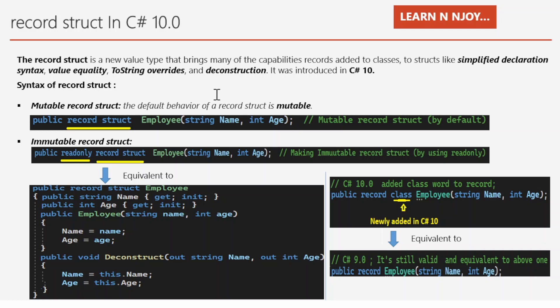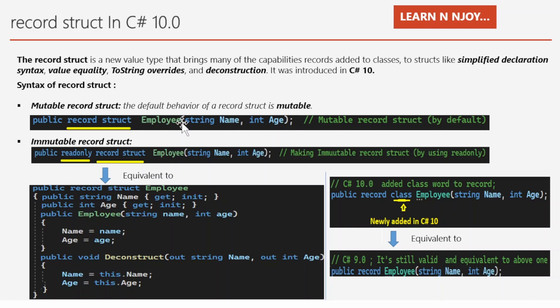By default, record struct is mutable, meaning we can change the properties after initialization. That's why it is called a mutable record struct. The syntax is: public record struct RecordStructName, then opening and closing parenthesis with one or more parameters in between. For example: public record struct Employee(string Name, int Age) — where Employee is the record struct name, and Name and Age are the parameters.